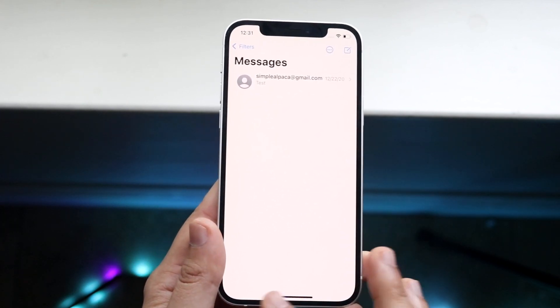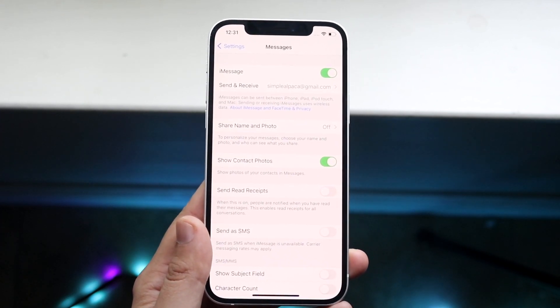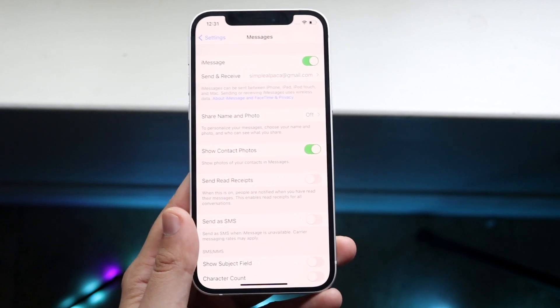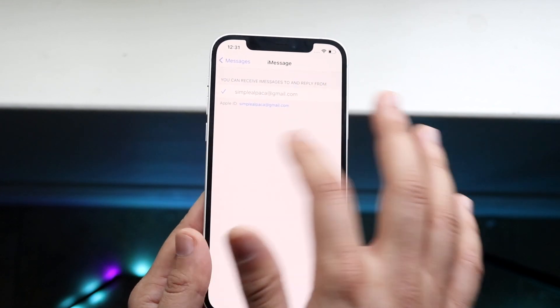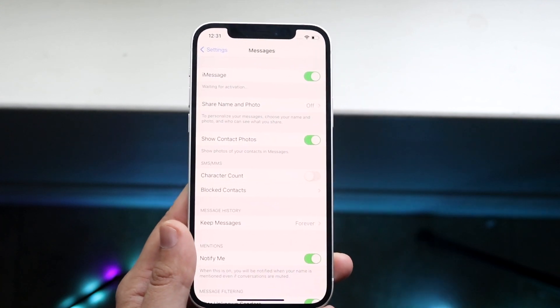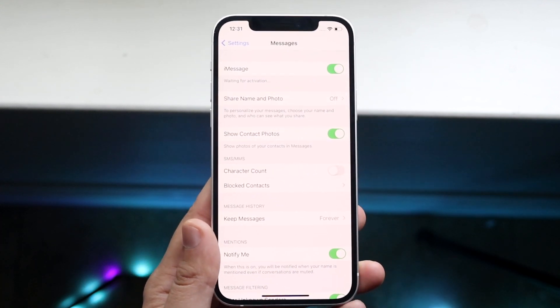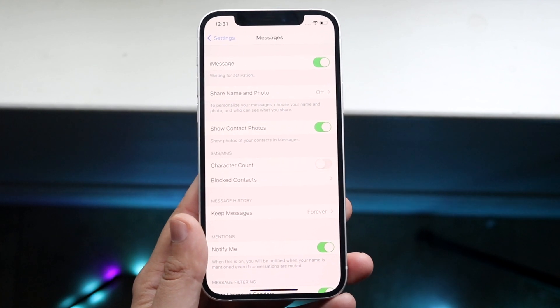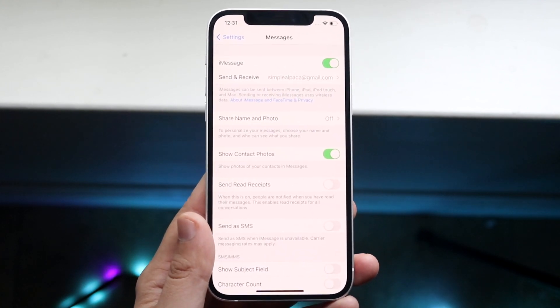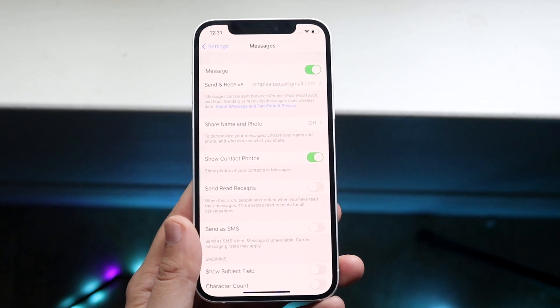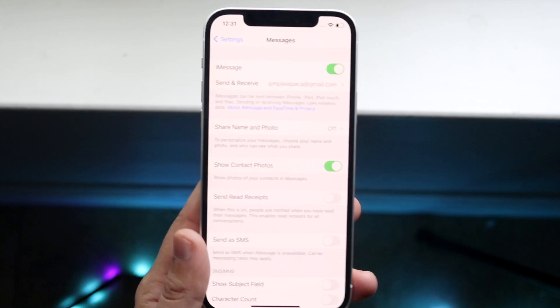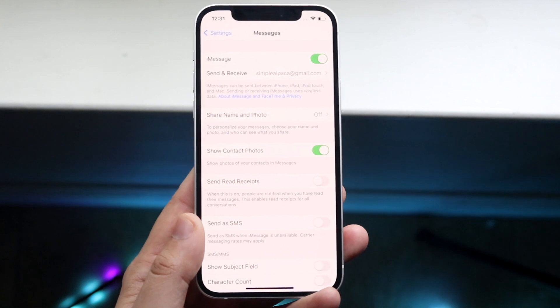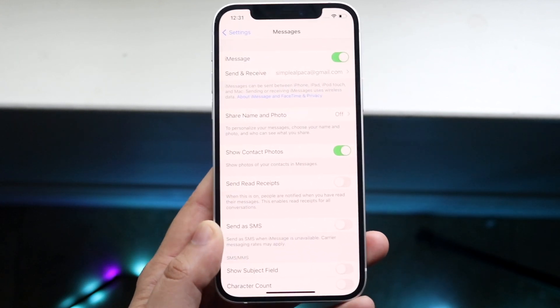If that still doesn't work for some reason and iMessage is still stuck in activation, all you'll have to do is toggle iMessage on and off and see if that fixes it. Apple also suggests for you to actually wait up to 24 hours after enabling iMessage and activating it. There can be cases where you enable it and it doesn't work immediately.